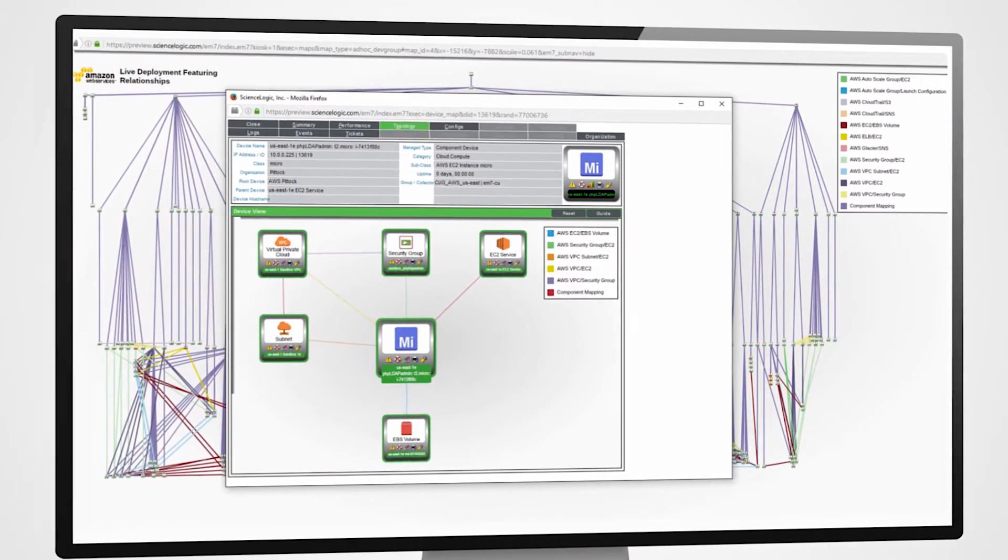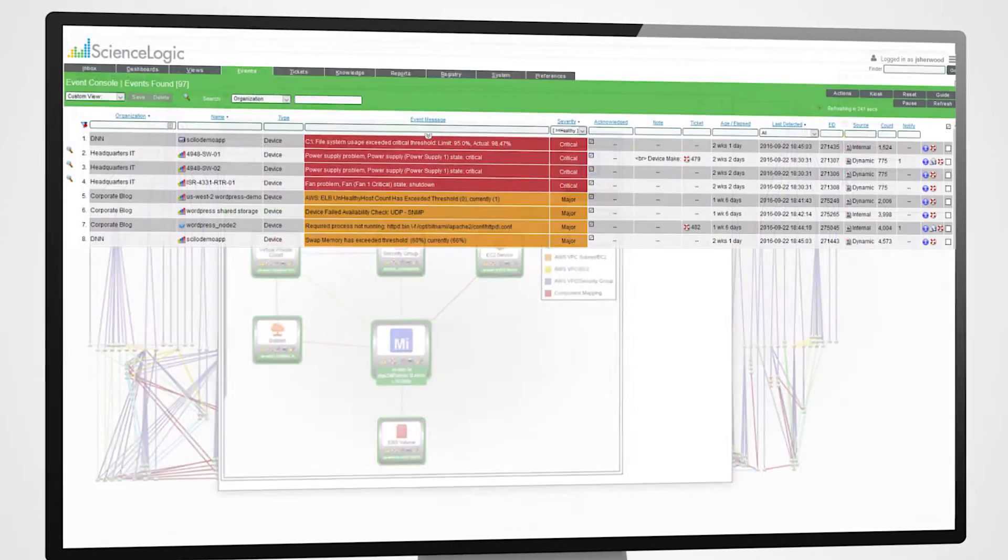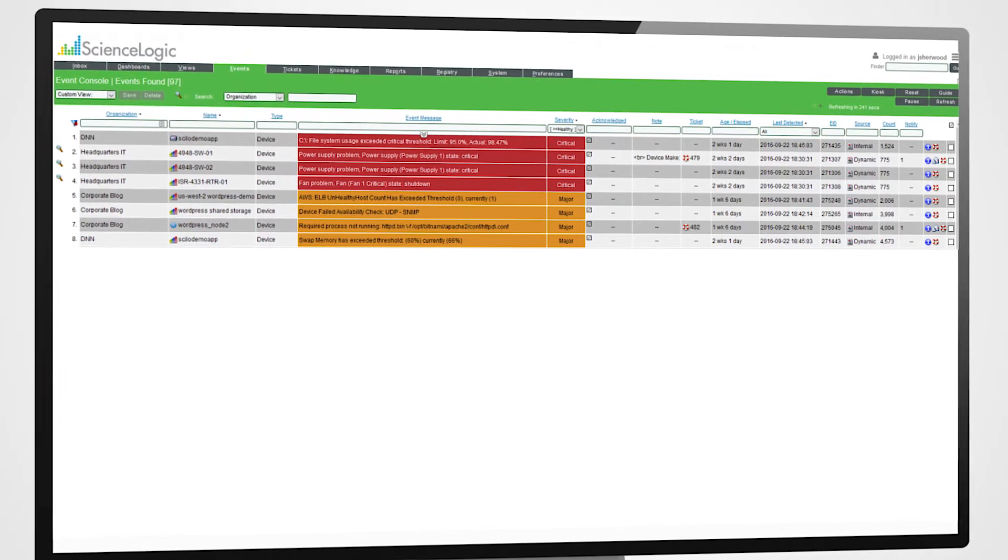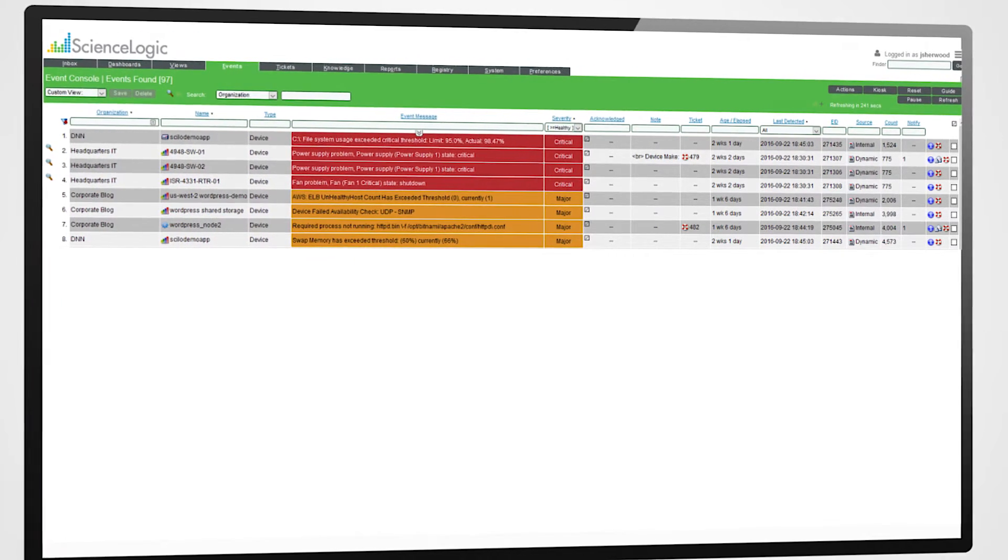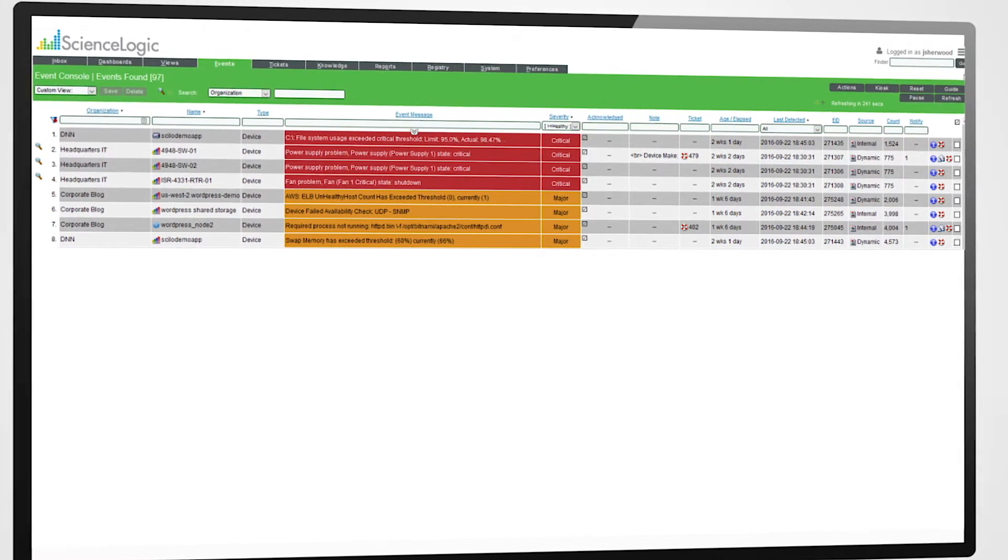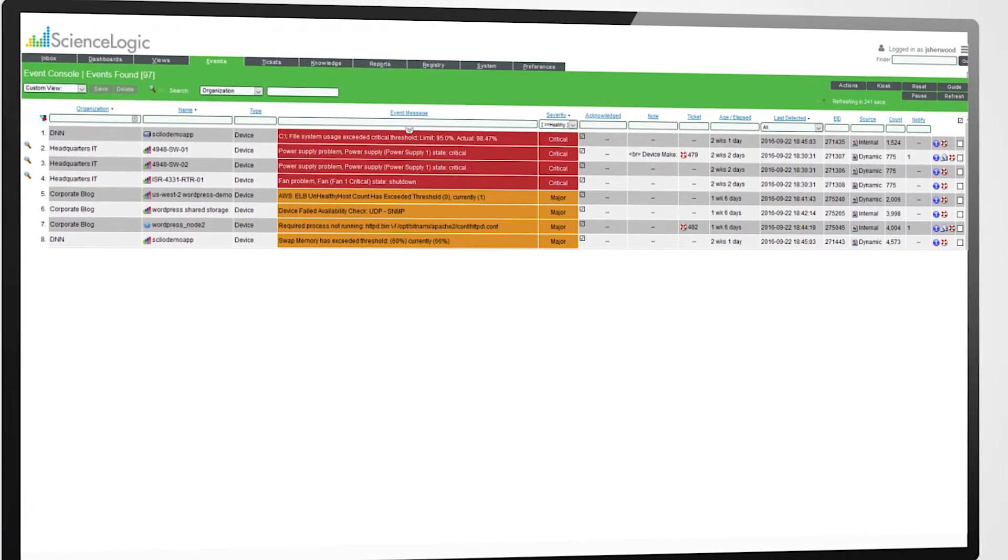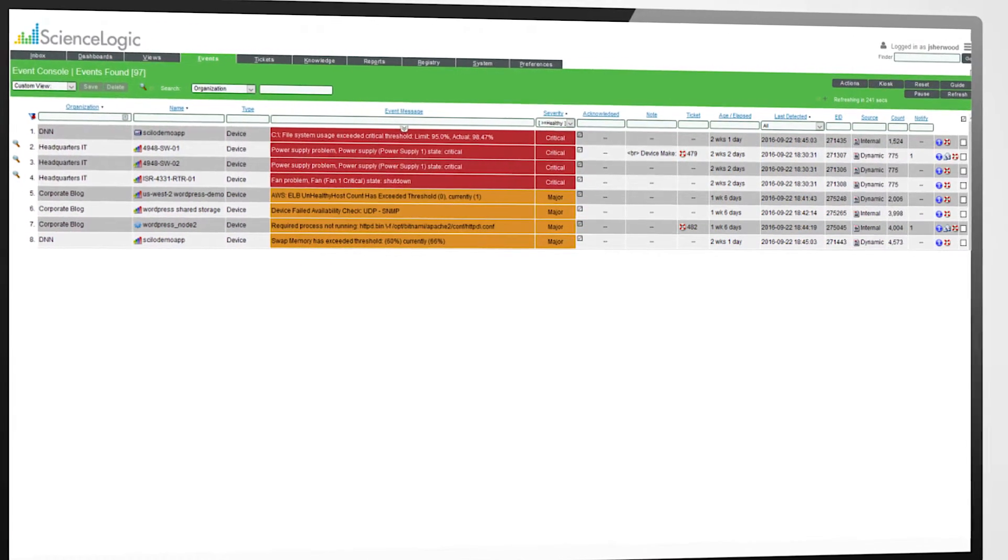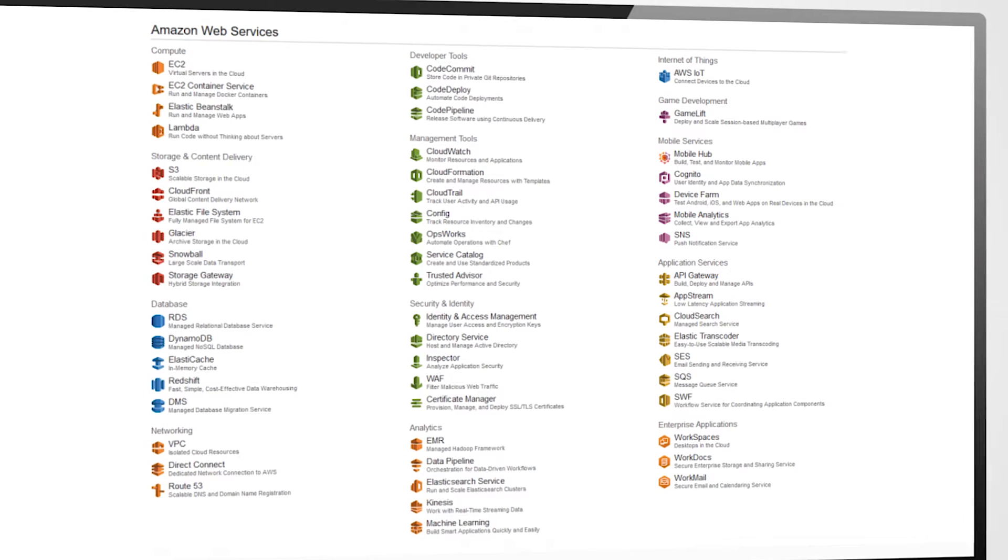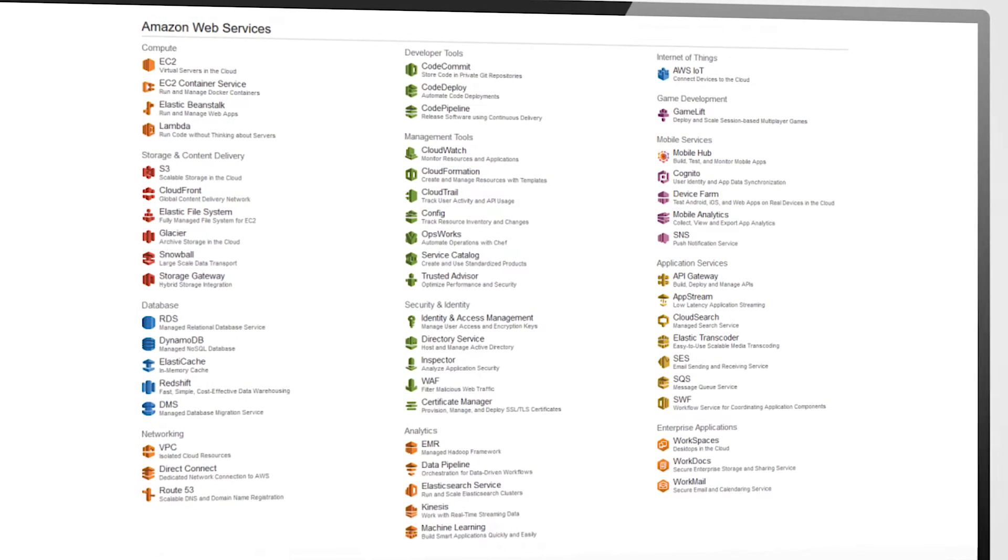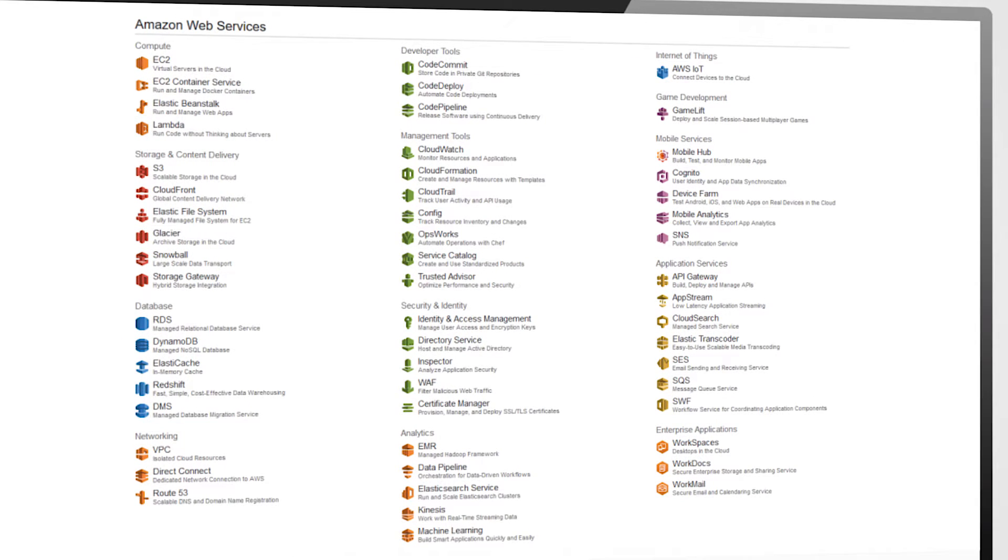This same power works across all the elements within the Amazon ecosystem and related services that you can deploy. You need to check out one of my other videos that demonstrates the actual power of the ScienceLogic platform doing live AWS remediation.